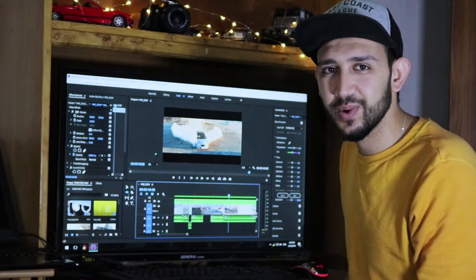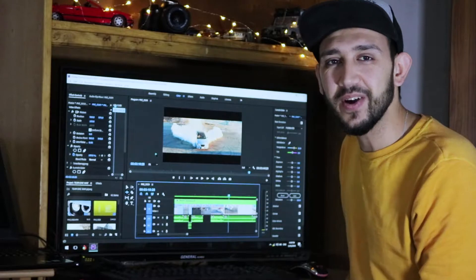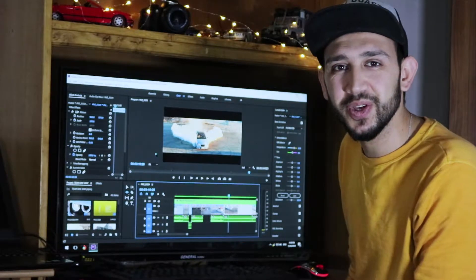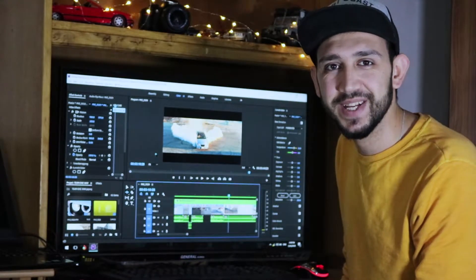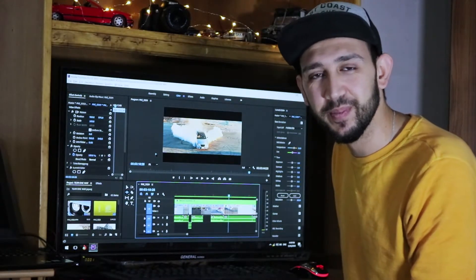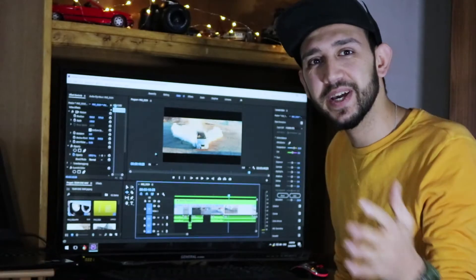Hello everyone, this is Anand from Anand Prime. In this video I'm going to show you how to find and how to use an adjustment layer in Adobe Premiere. So follow me guys.